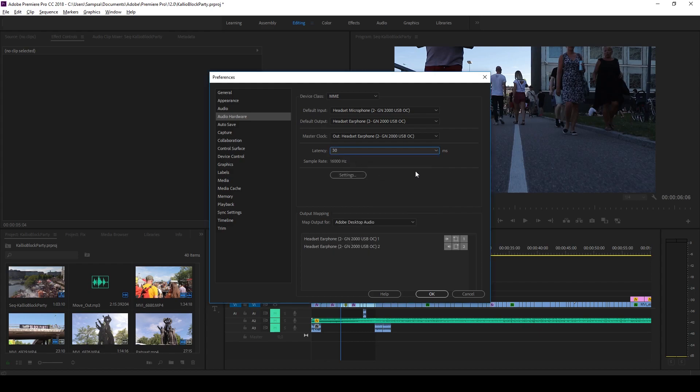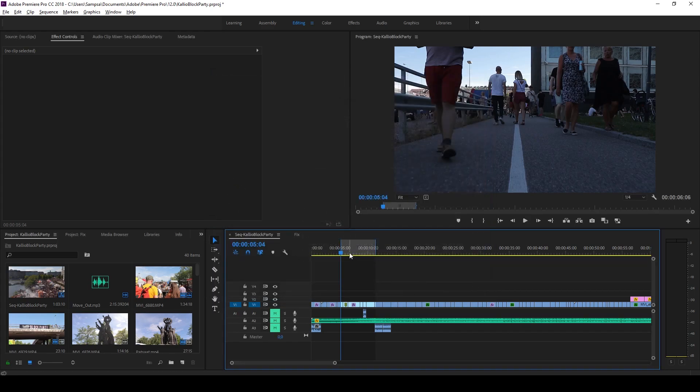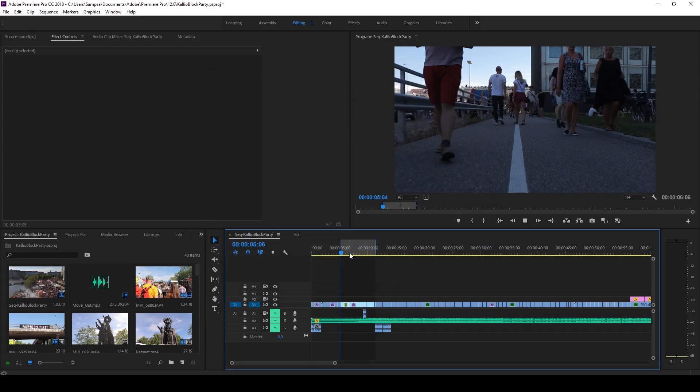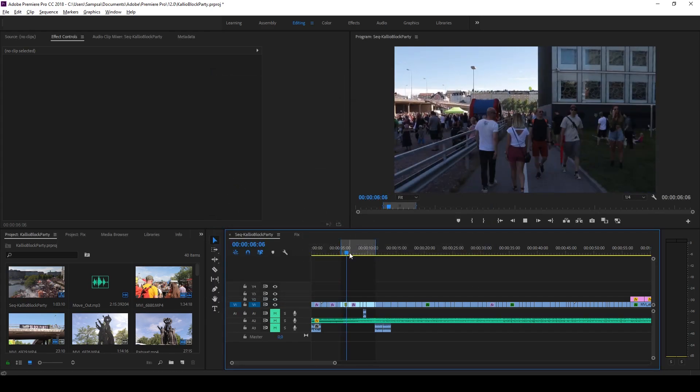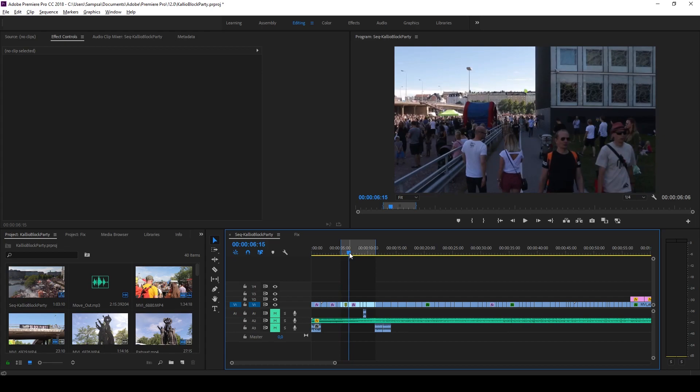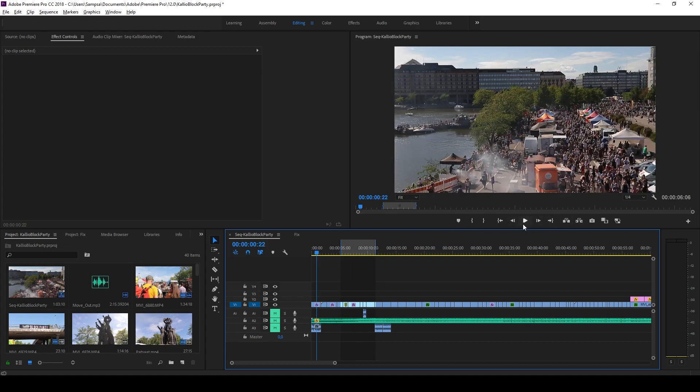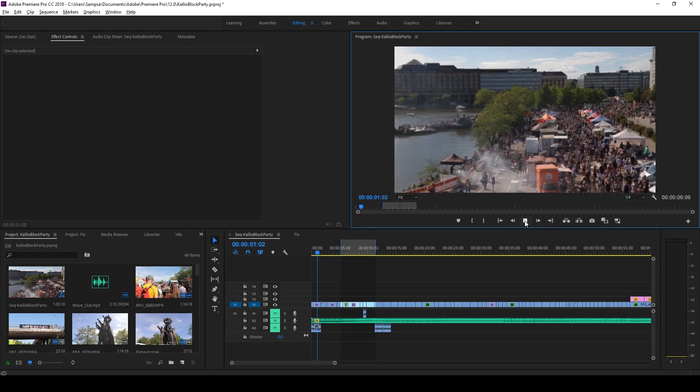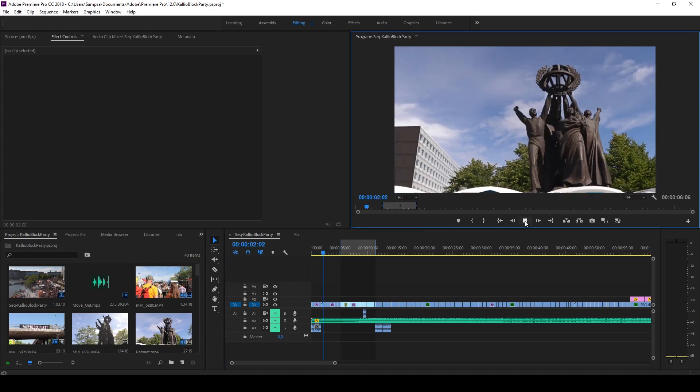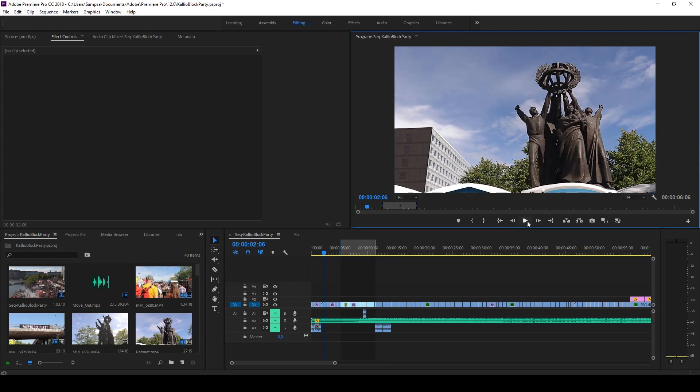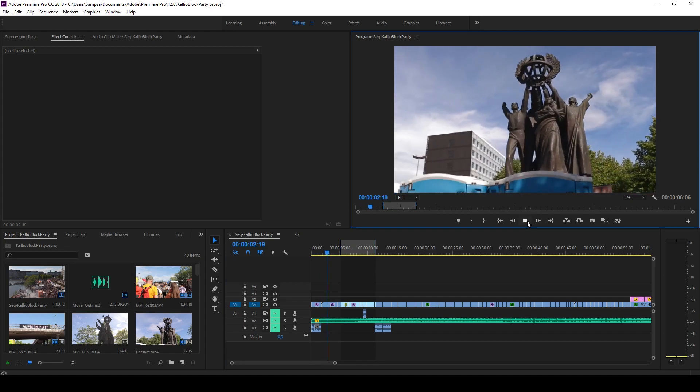As you can see, it starts immediately. It starts now immediately when I press the play button. So that's the fix for me.